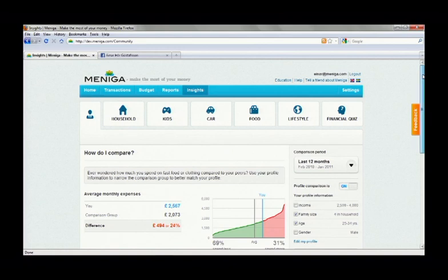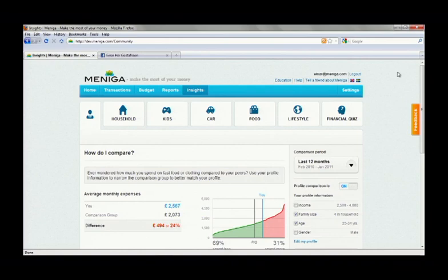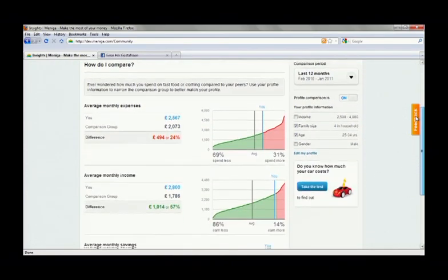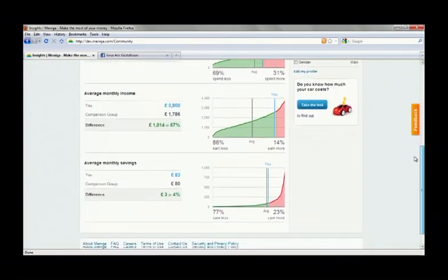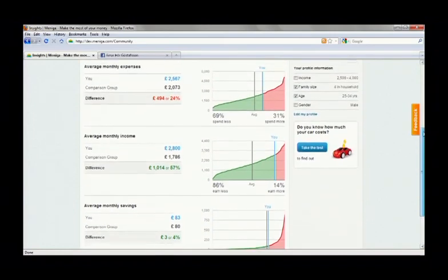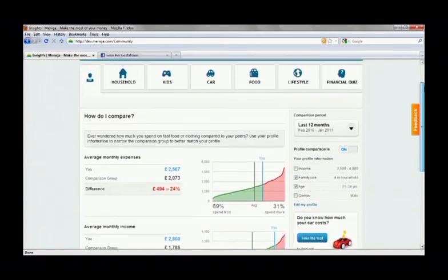Now we've employed social curiosity, humor, and game theory to further engage our users in a new section we call insights. So on the front page, Einar can see how his total spending and income compares with that of other users, but let's examine something more specific, such as grocery spending.